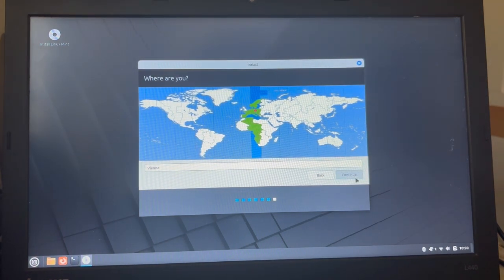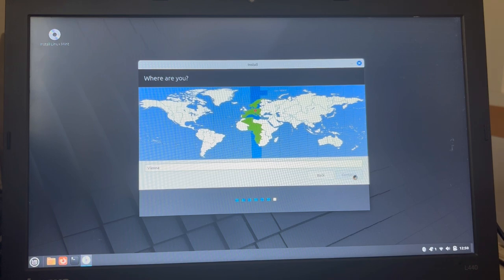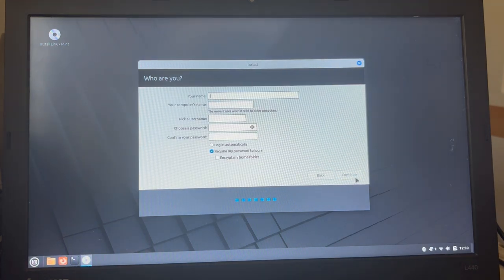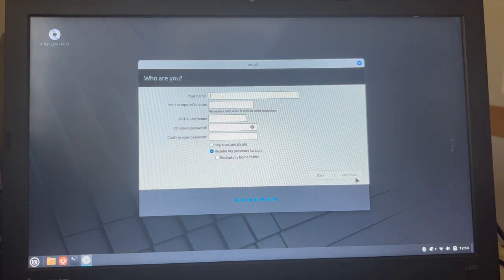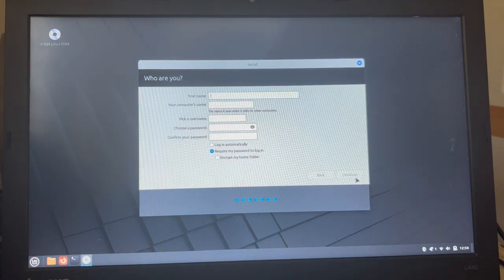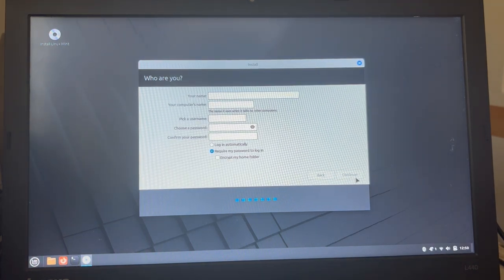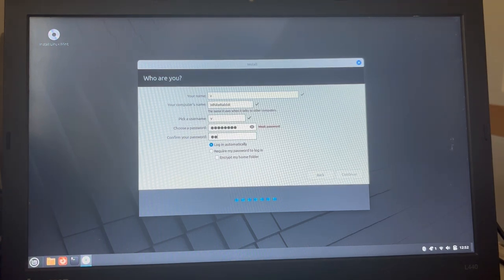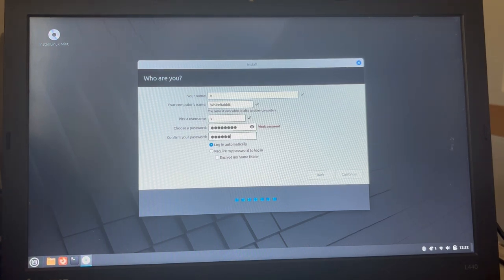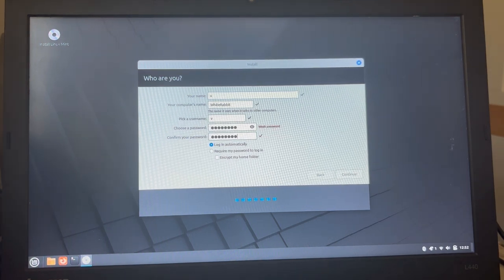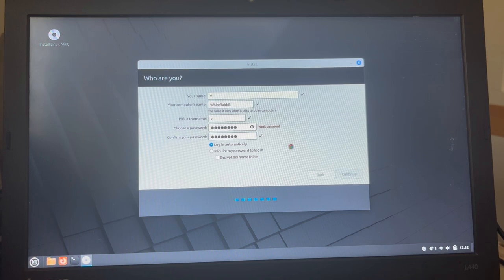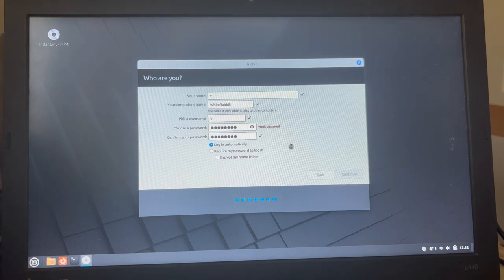Timezone Vienna, correct. And my name and my computer's name. Good. Now, we have a password logging in automatically.